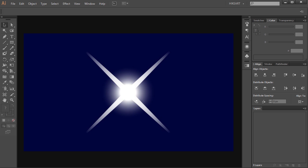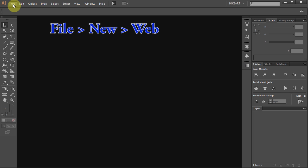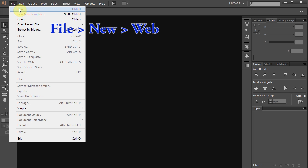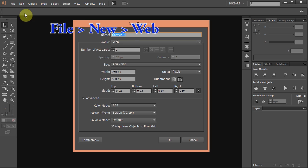Let's open a new document, go to File, New and set the profile to Web. Click OK.